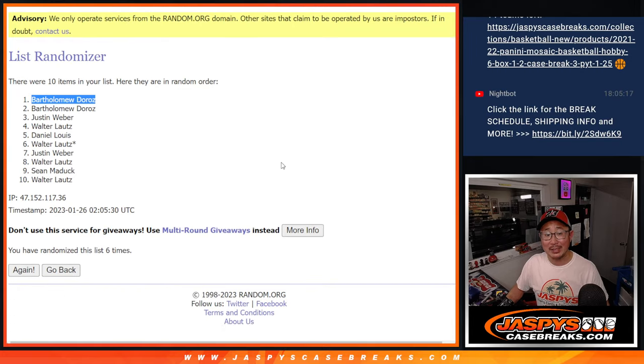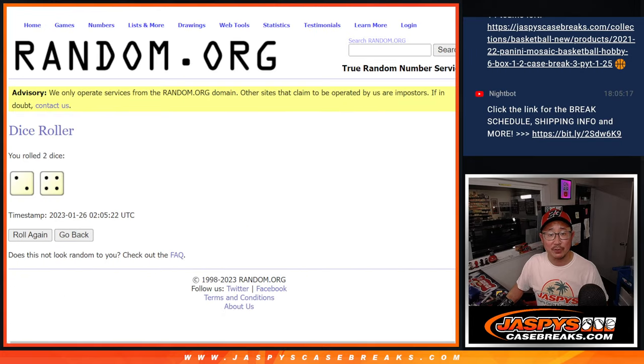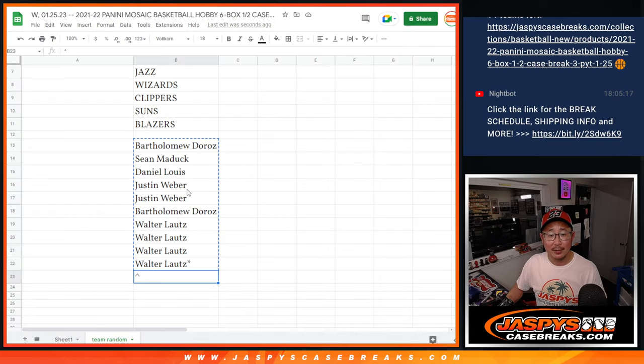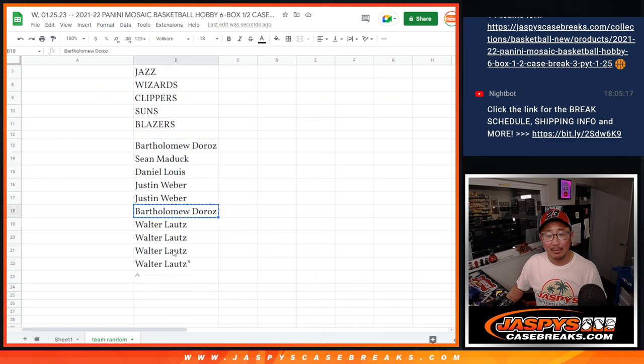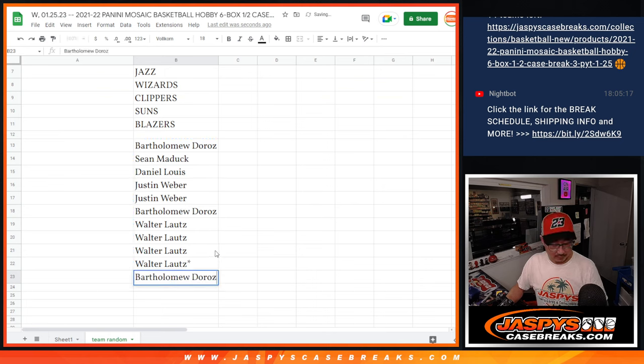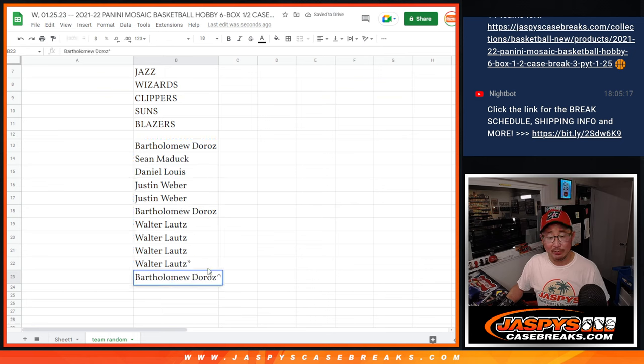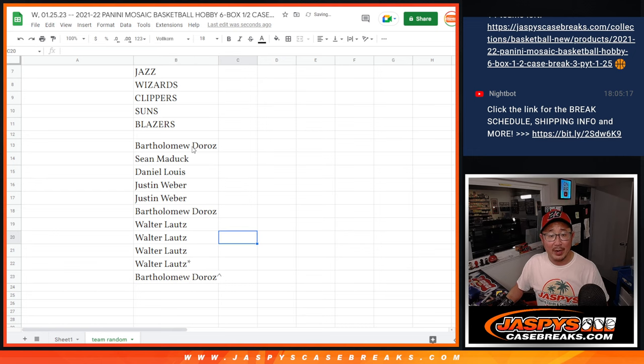Bartholomew, congrats. Thanks for buying a full spot. Got a little buy one, get one. Boom. Extra spot. We'll put that little symbol right there so you know you won that extra spot.